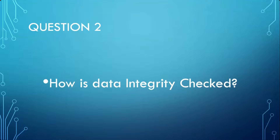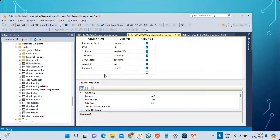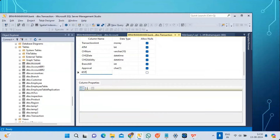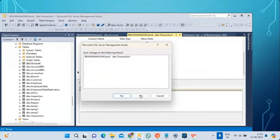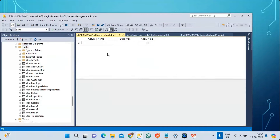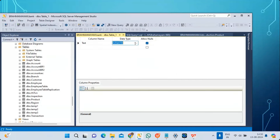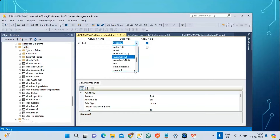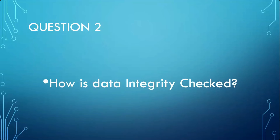Second question: how is data integrity checked? Whenever you enter data into a table, data integrity is checked using data types. When you create a column in any table you specify the data type, as you can see in the table design view. SQL Server ensures that the data you entered is in line with the data type.